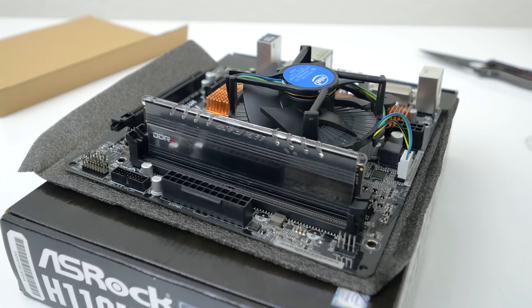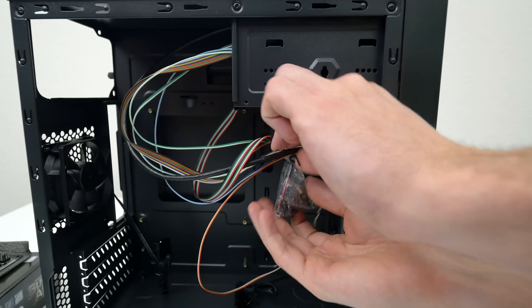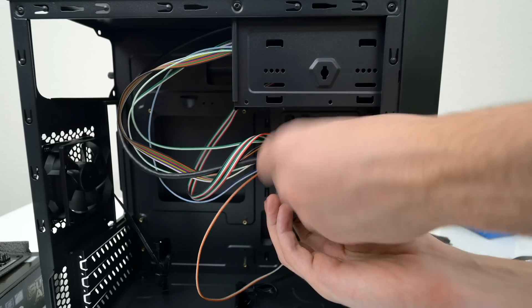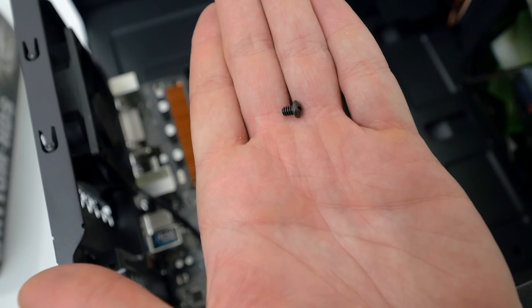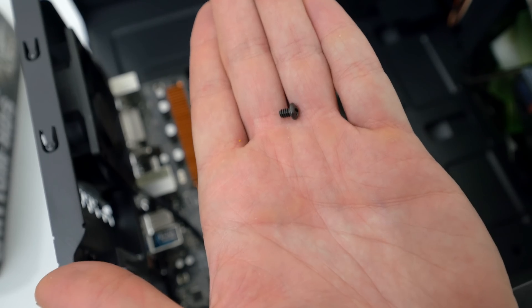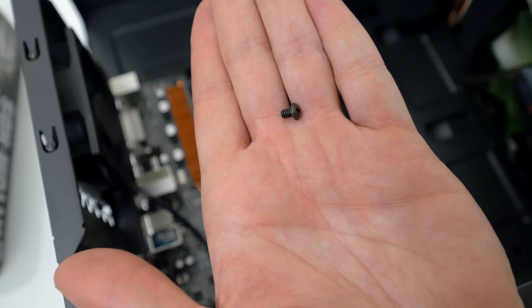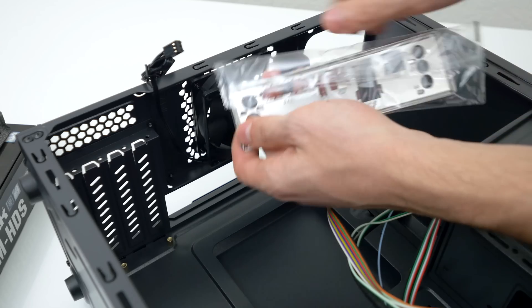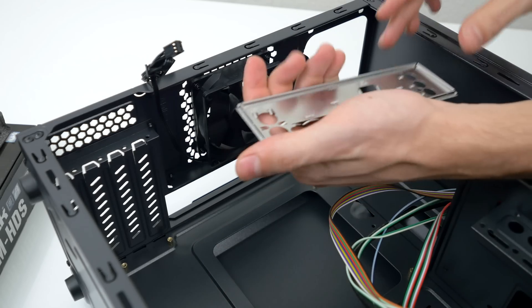So for the rest of the build we're going to be needing the screws inside the tiny bag that's hanging from the case. Go ahead and remove that and take out four of these screws that are needed to install the motherboard. But before we even do that we need to install the IO shield.